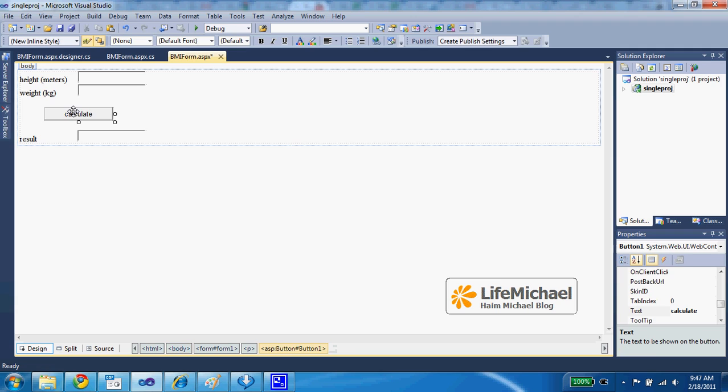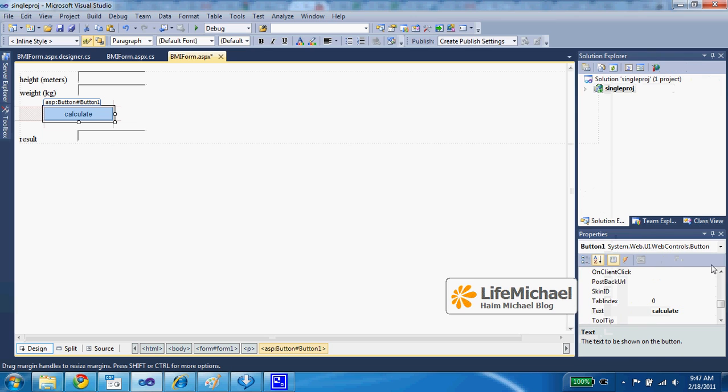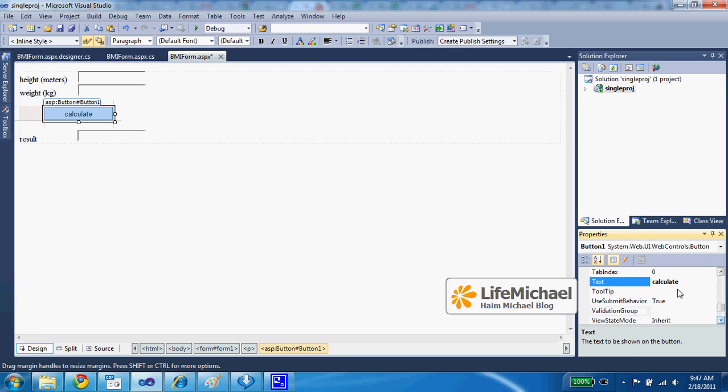The button is actually a submit button. If we check the properties of the button, then we can see the text on it: 'calculate'.